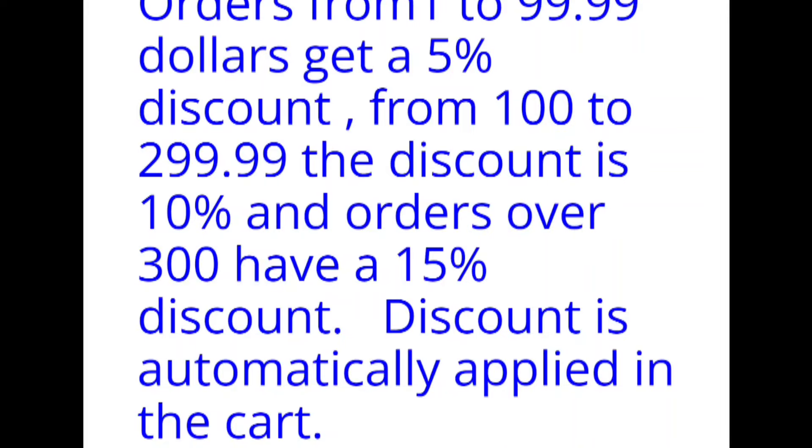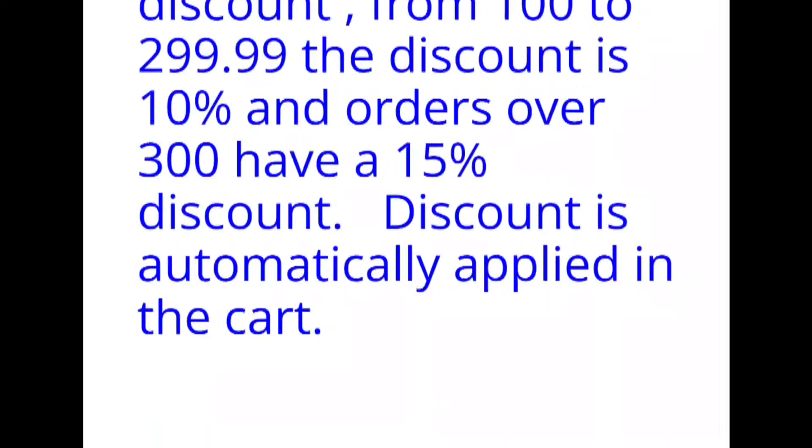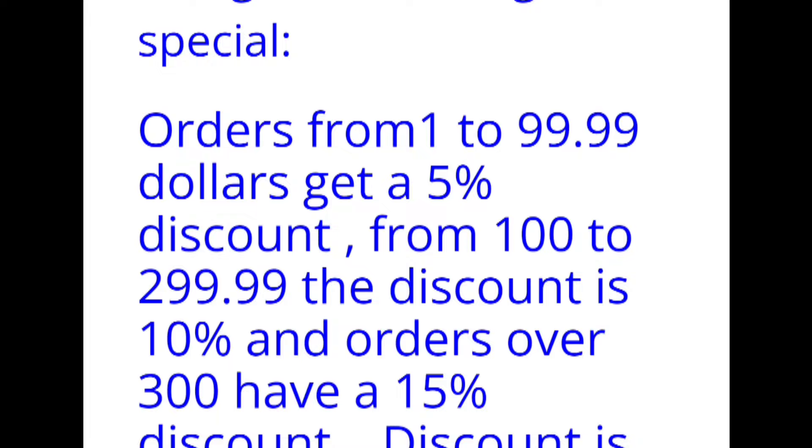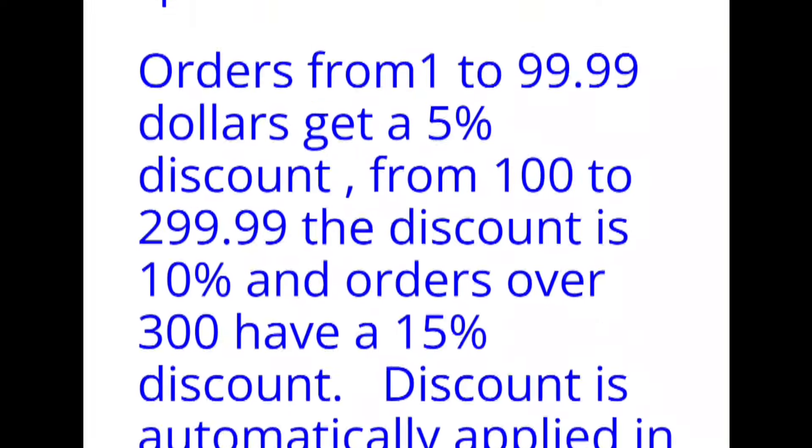So SMC has a sale going on right now. It's from November 28th until December 2nd. So basically today until Monday.